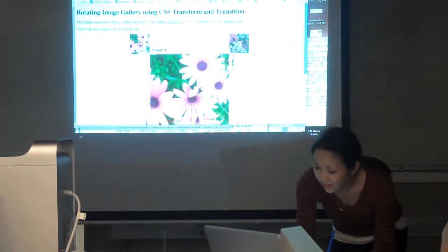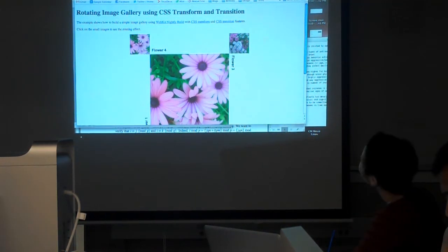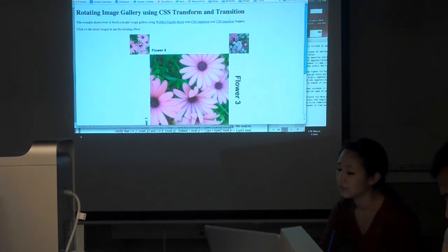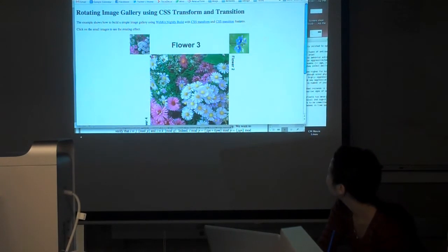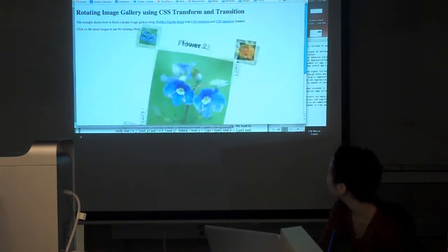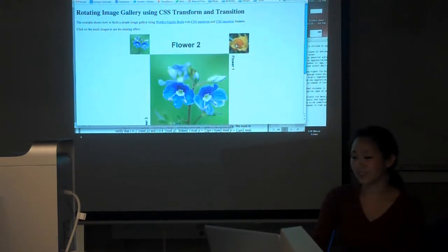Next one, we have this rotating image gallery. It uses CSS transforms. So it's really cool. CSS3 is awesome.